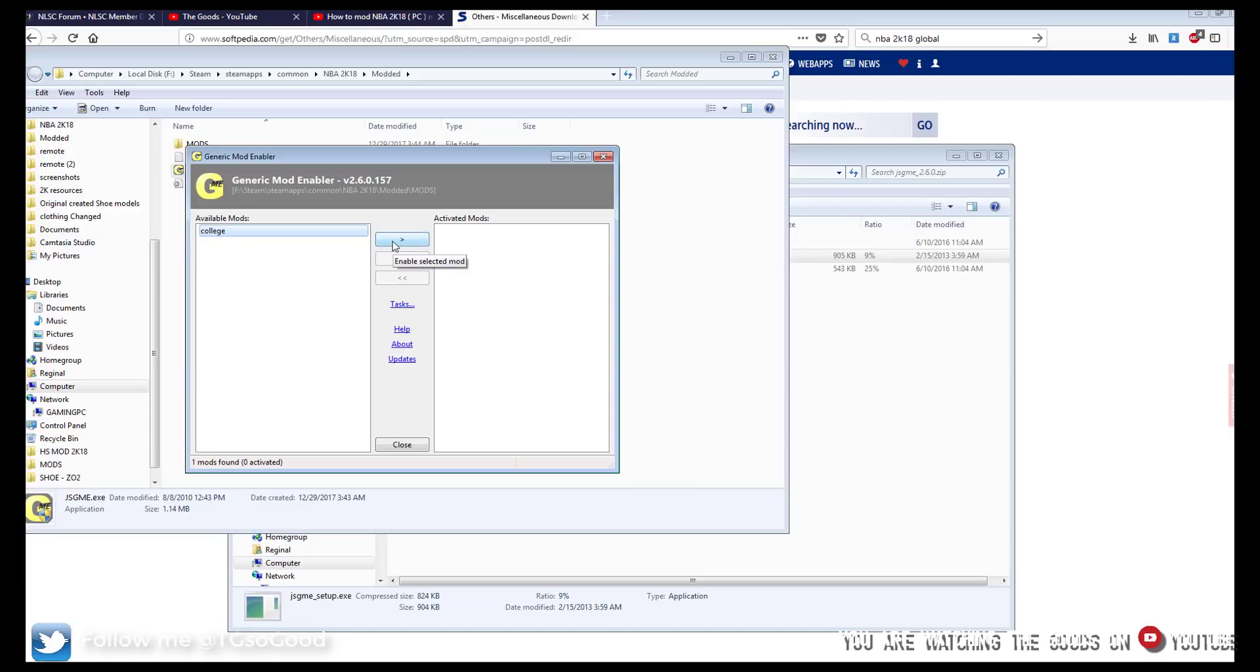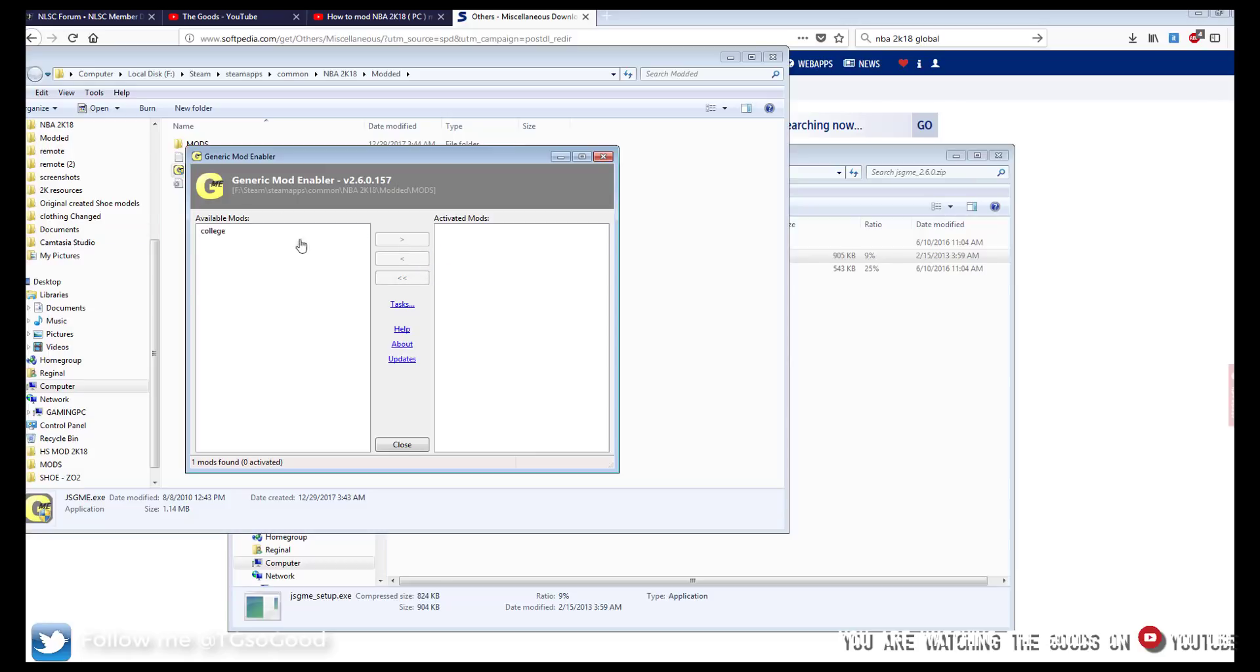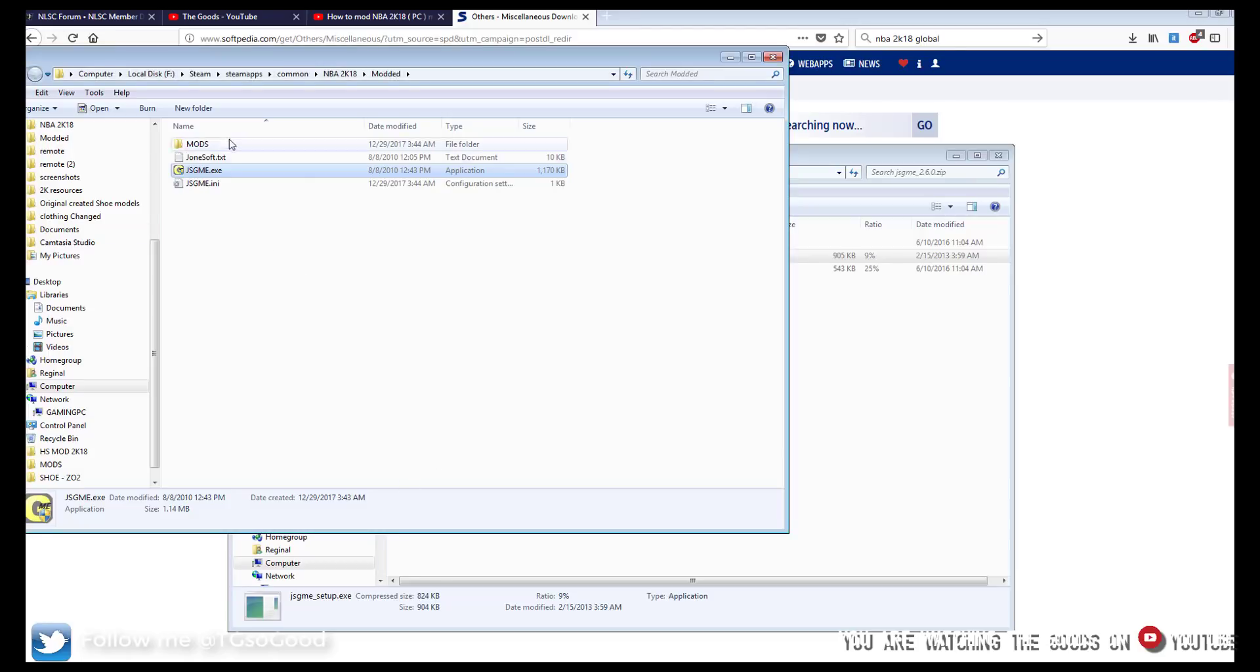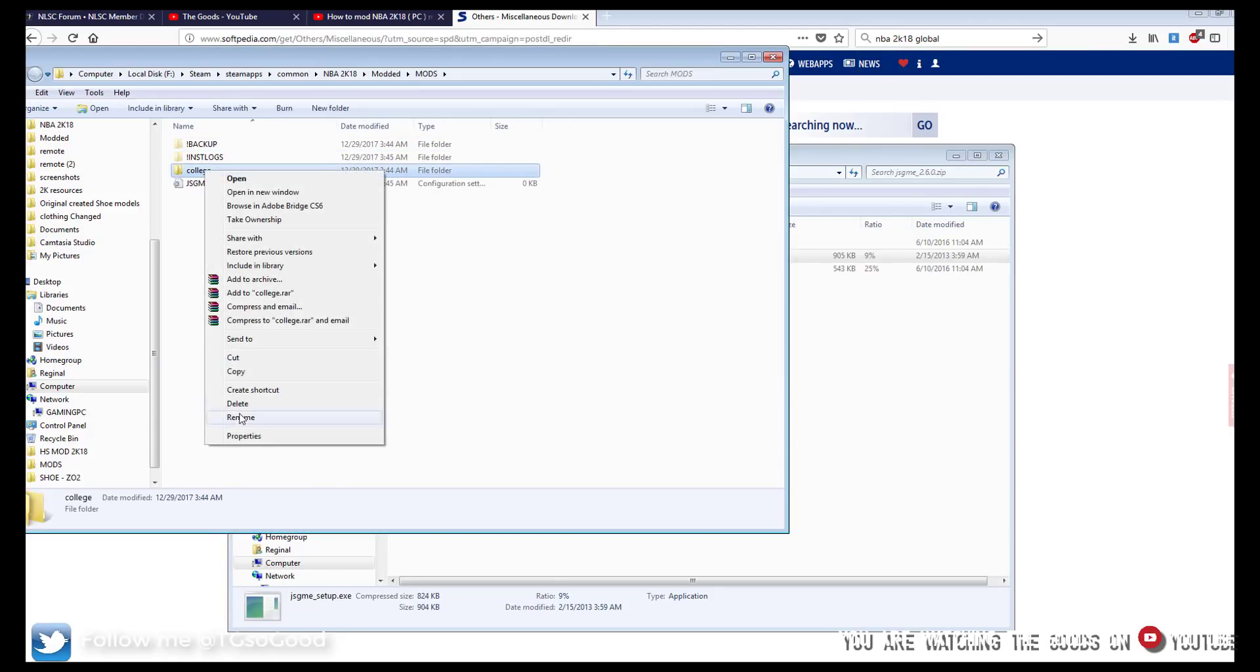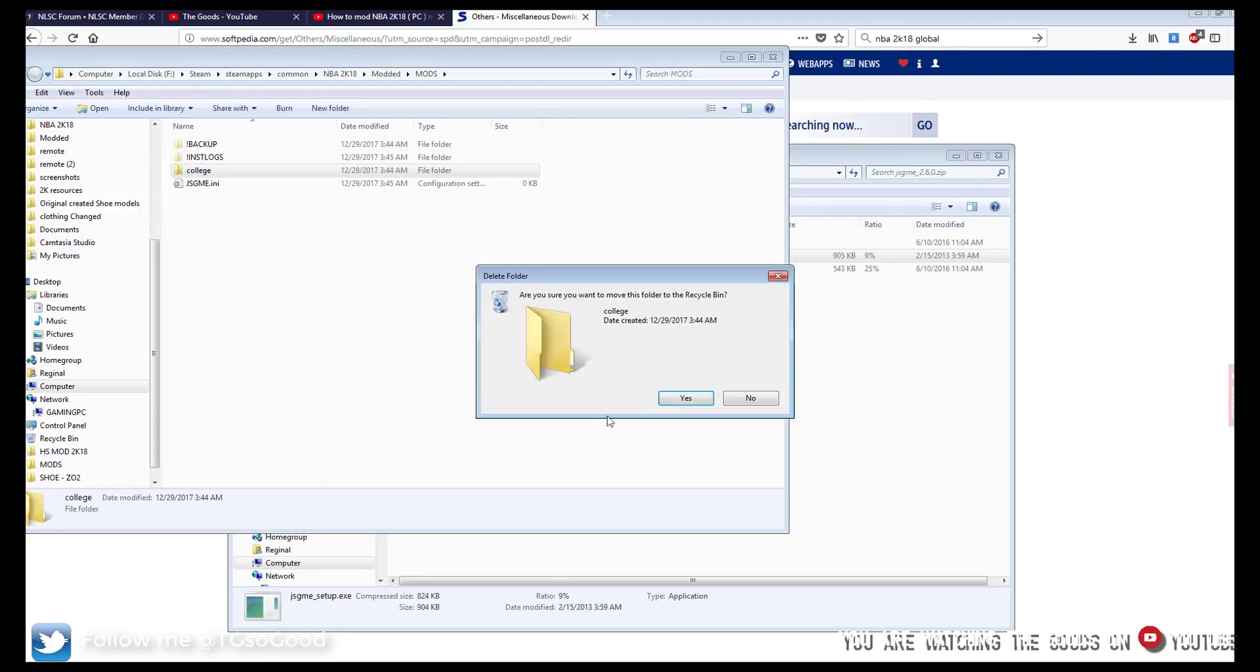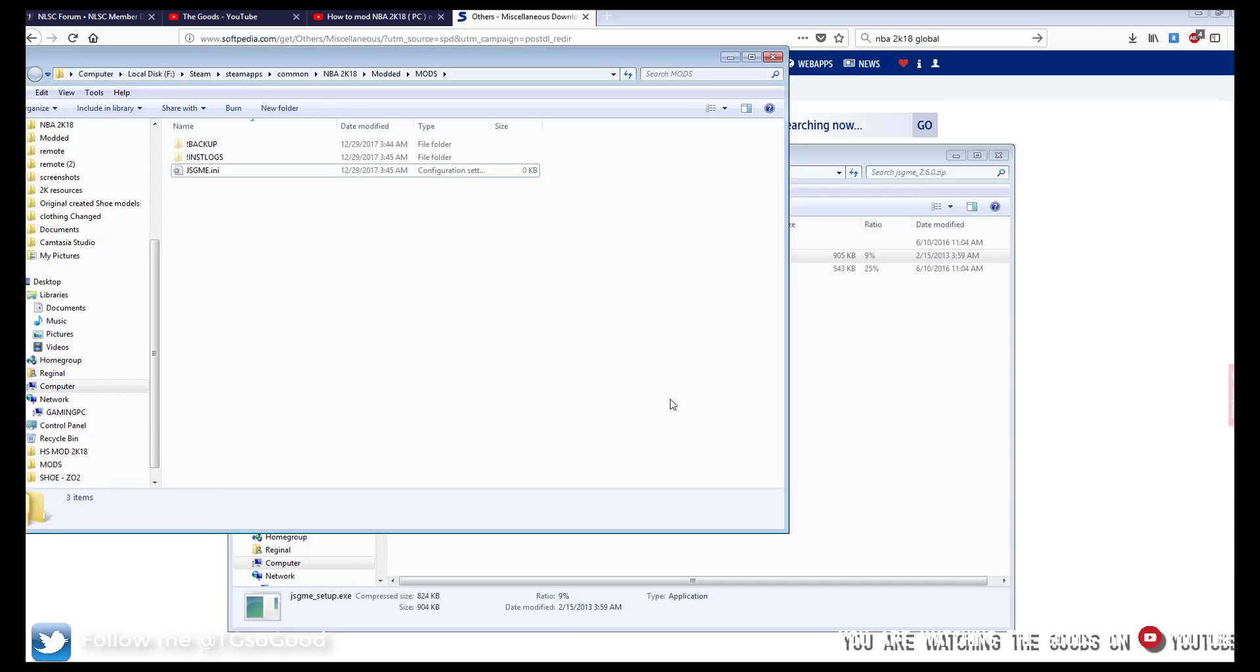You see it says available mods: college. So then I would enable it. And then it will be an active mod. And just make sure this is very important, make sure that you turn off your mods once you're done playing with them. Alright. So I'm going to get rid of this college folder.